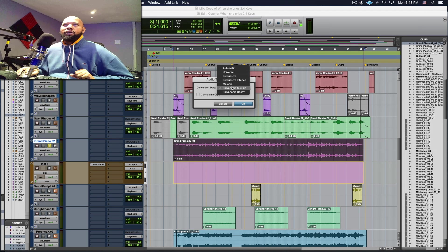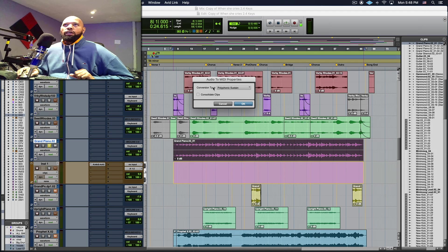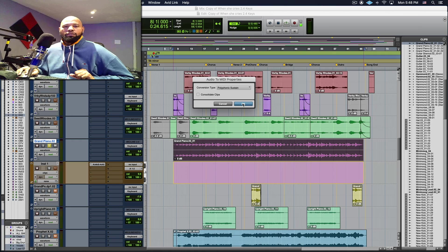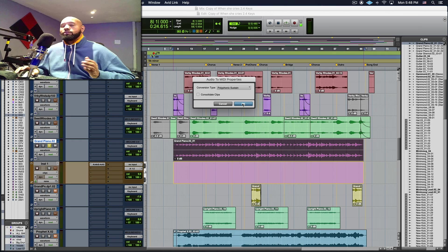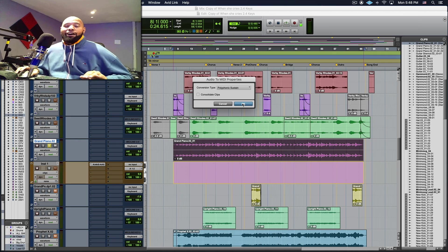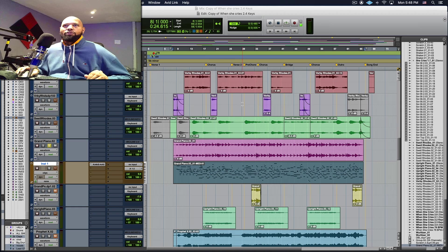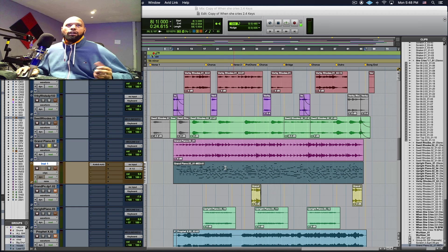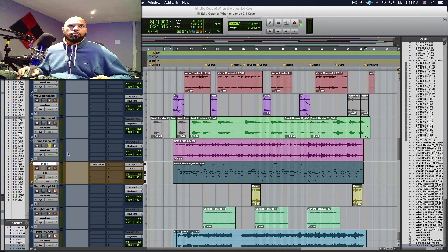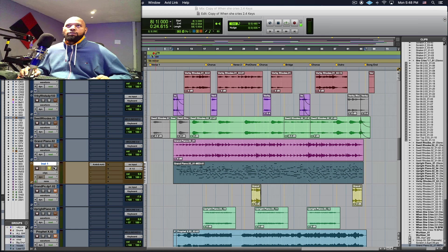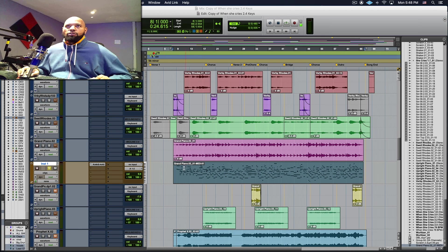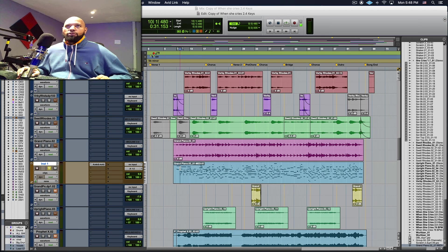All right so I'm going to use polyphonic, okay, and as simple as this, this is unheard of but as simple as this Pro Tools will now convert this to MIDI. Now I'm going to just test this out and I'm going to just jump a little bit over here and just play the performance.